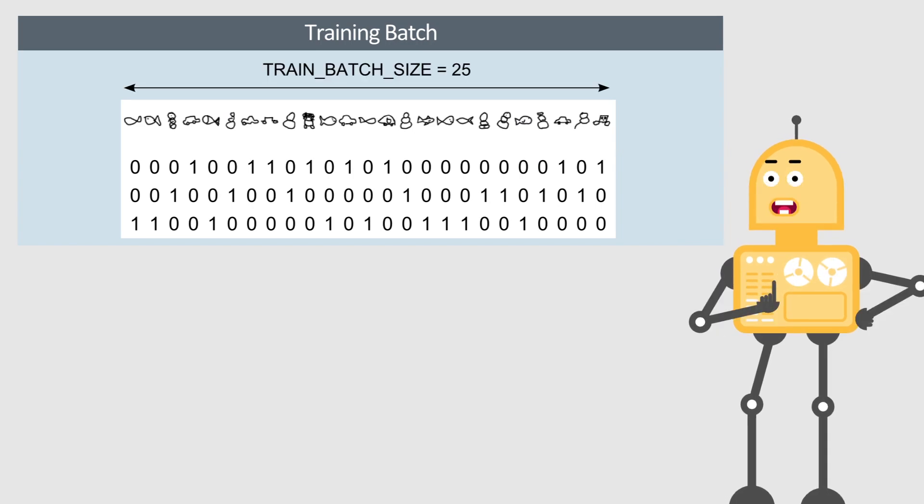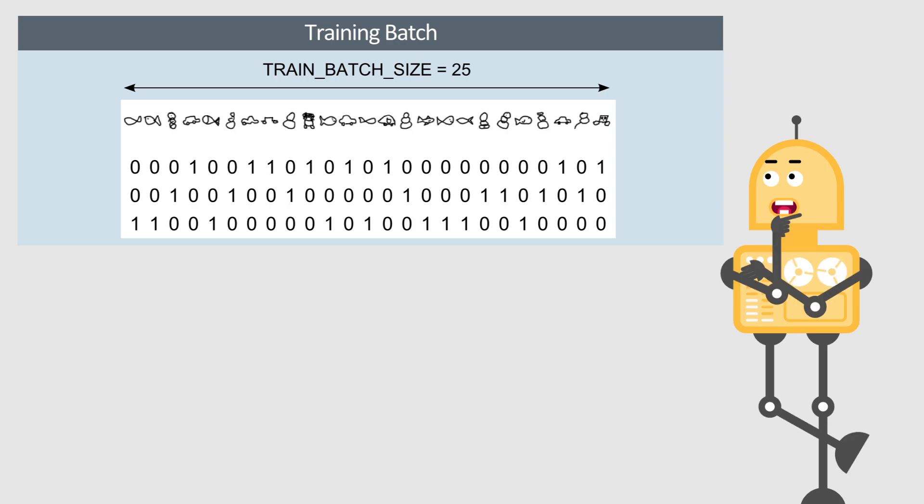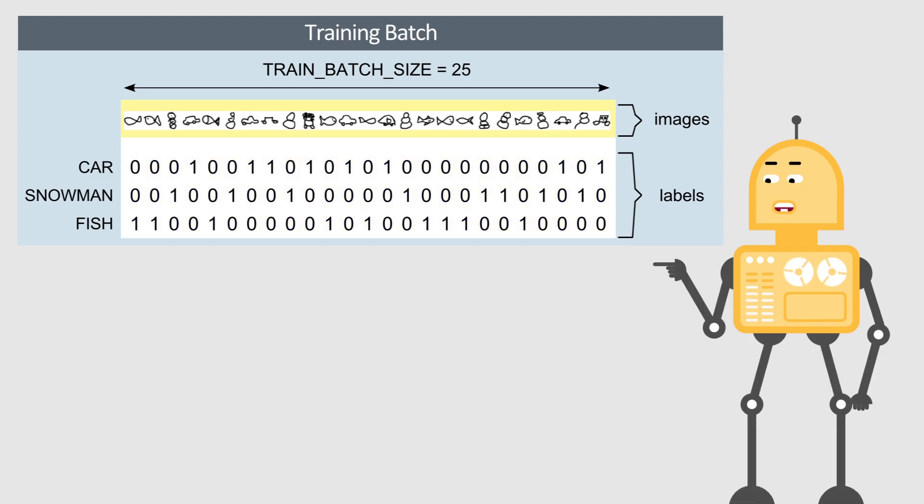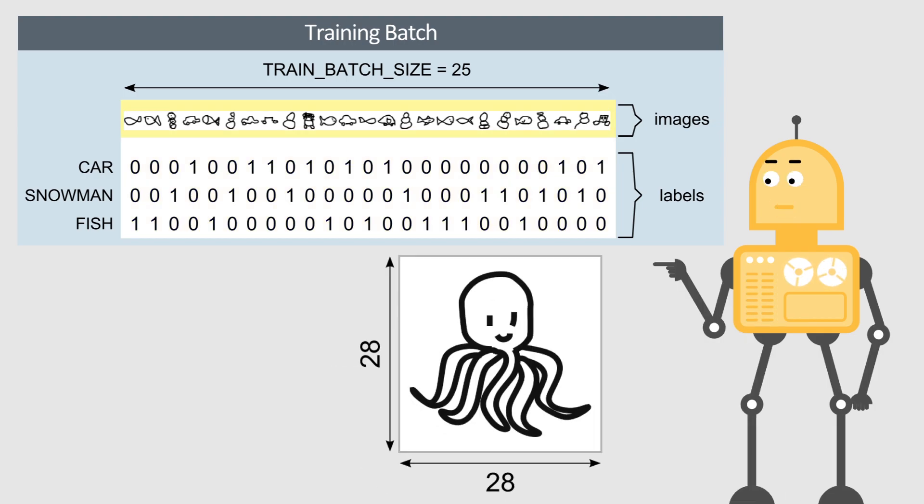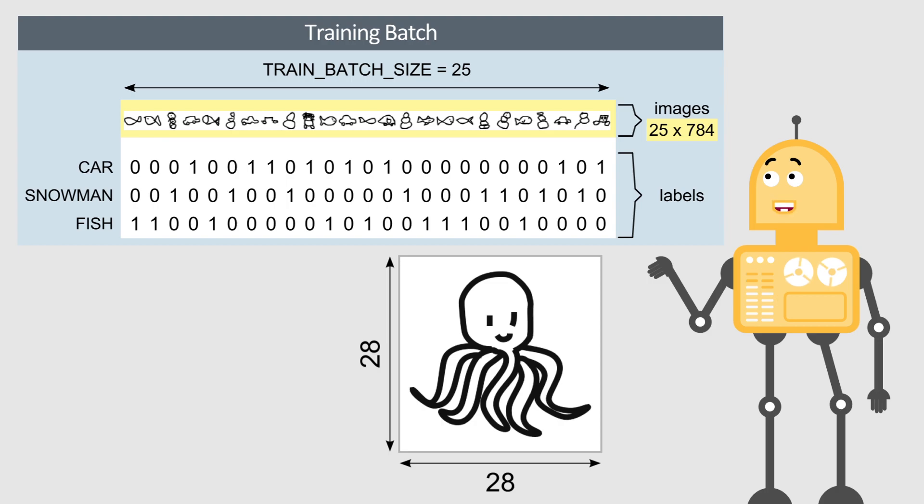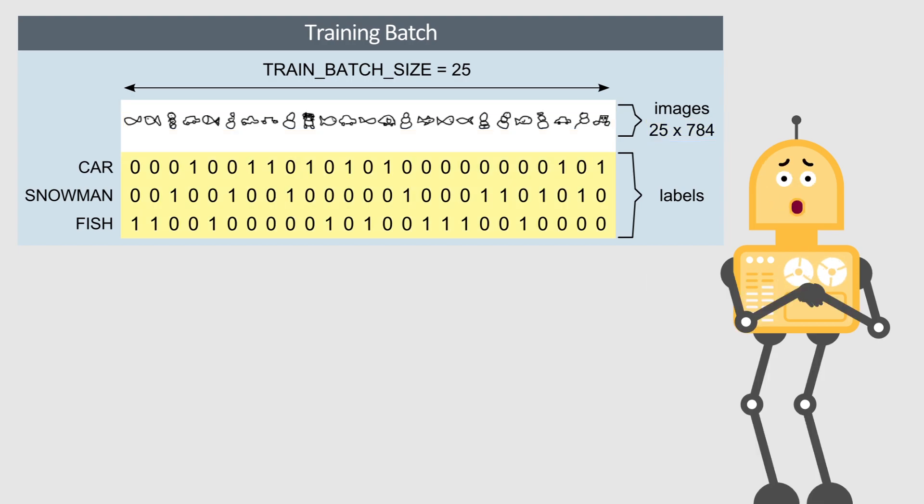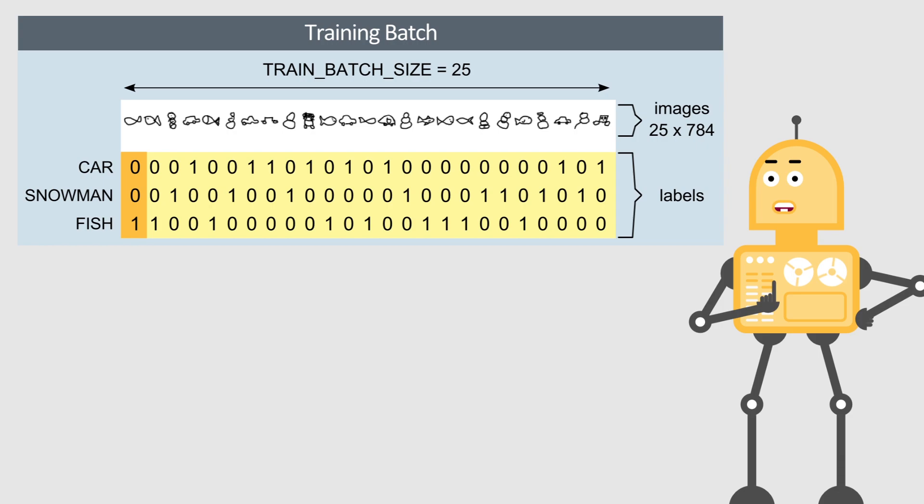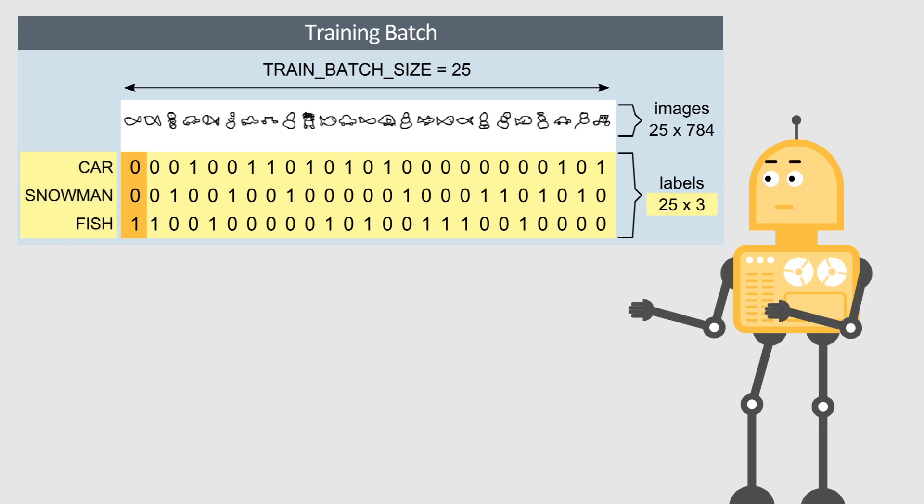Let's suppose the size of the training batch is 25. That means one batch contains 25 input images and 25 corresponding output labels. Since the size of each image is 28 by 28, then we send 25 times 784 pixels to the input. To the output side, we send 25 corresponding labels. Here, each label is a vector with the size equal to the number of classes. In this case, we have three classes.